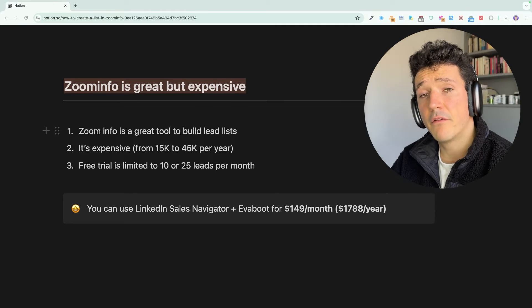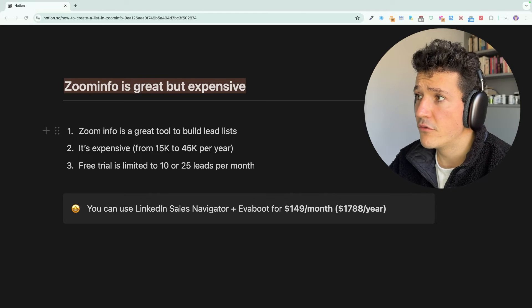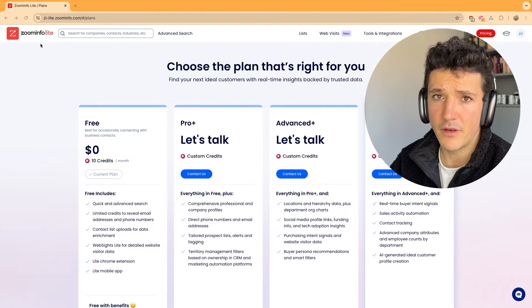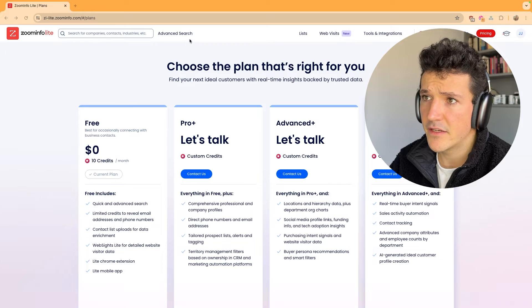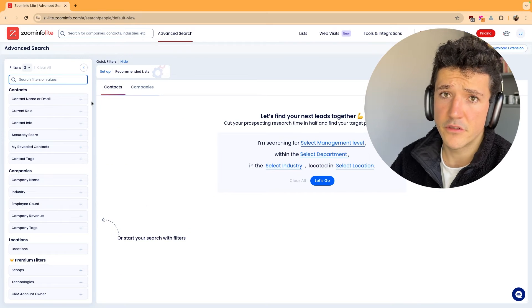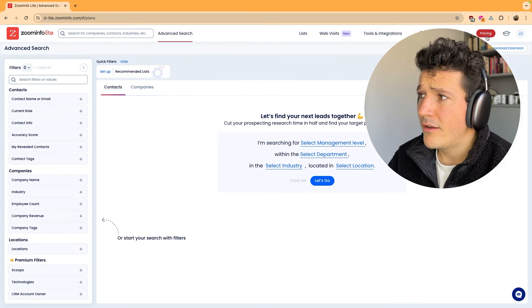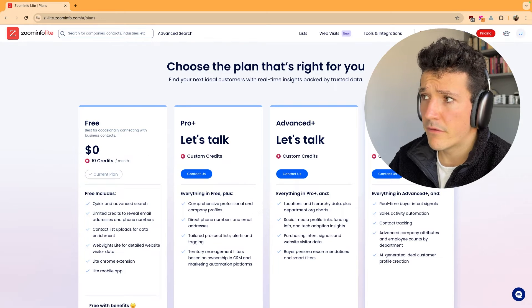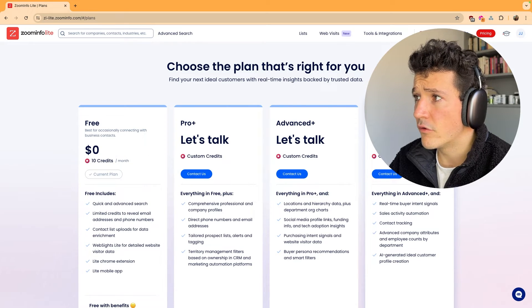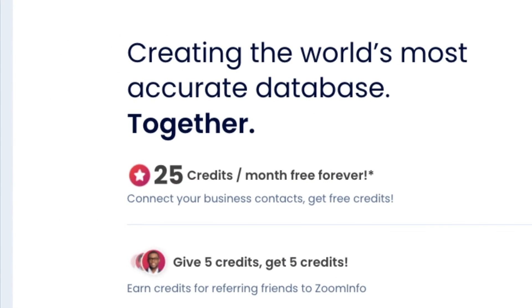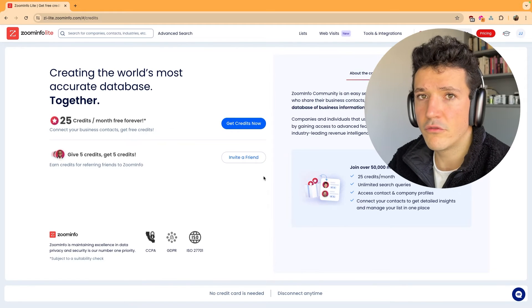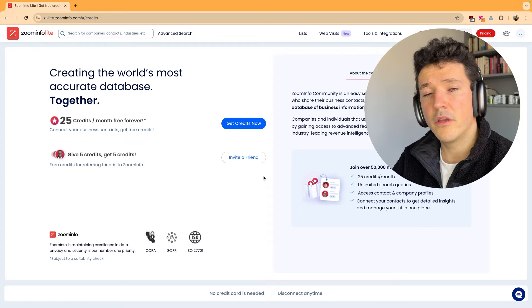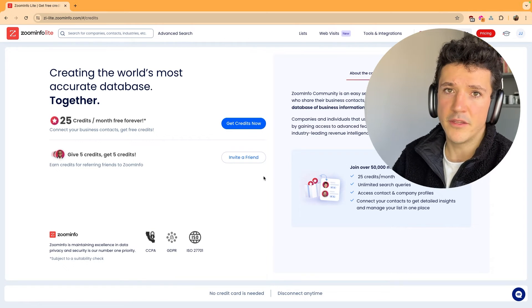ZoomInfo does have a free trial you can use, which is called ZoomInfo Lite. With that you can get access to the advanced search engine, but you can only download 10 leads per month. You can increase that limit to 25 leads per month if you connect your email accounts. But obviously if you want to have some volume in your prospecting, you will be limited.